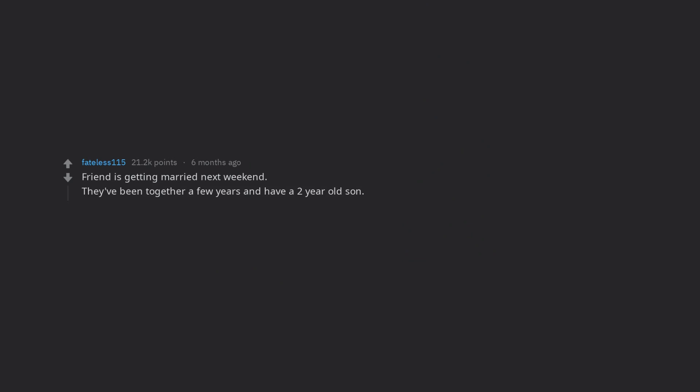Friend is getting married next weekend. They've been together a few years and have a two year old son. At his bachelor party, we were all poking fun at him on whether or not he was ready. Shit-faced or sober he is 100% committed to them.